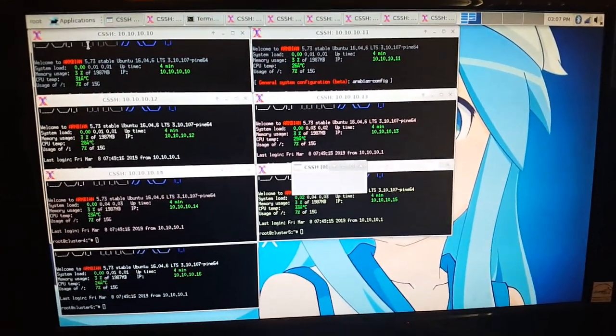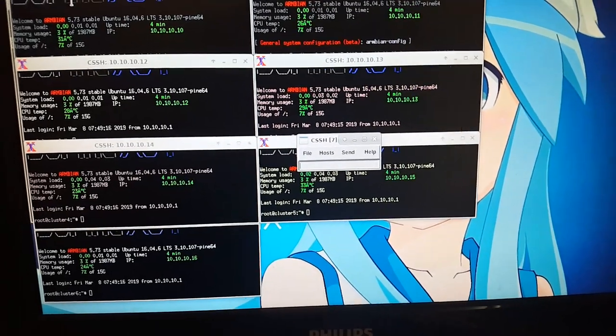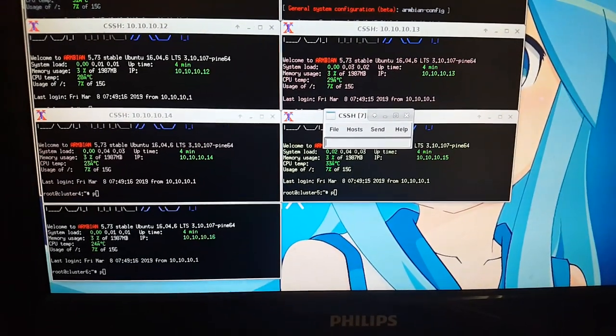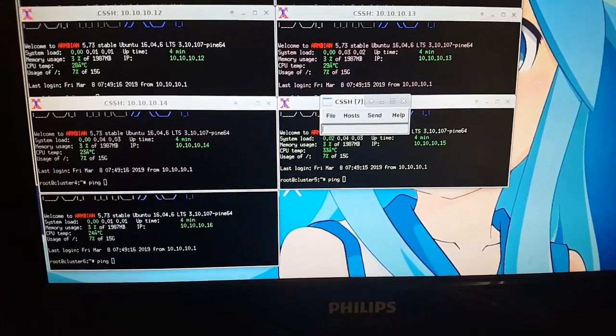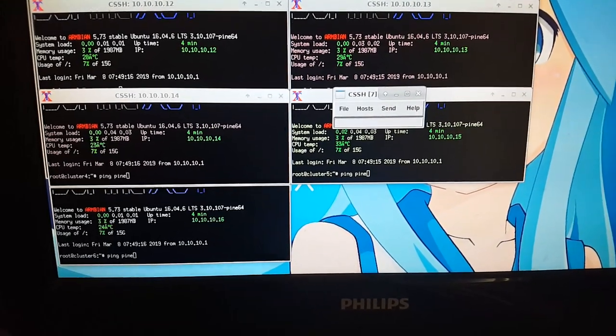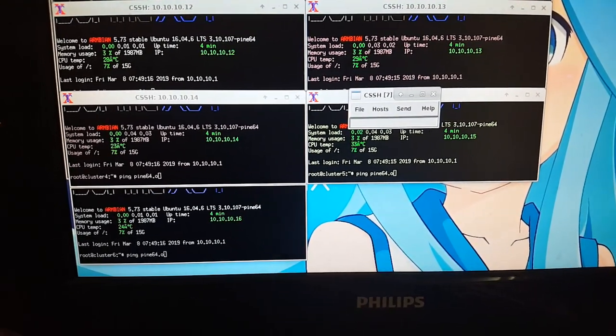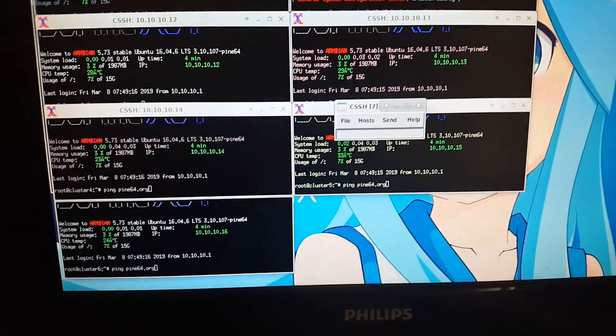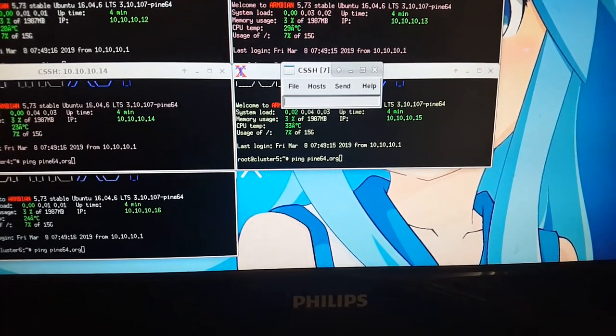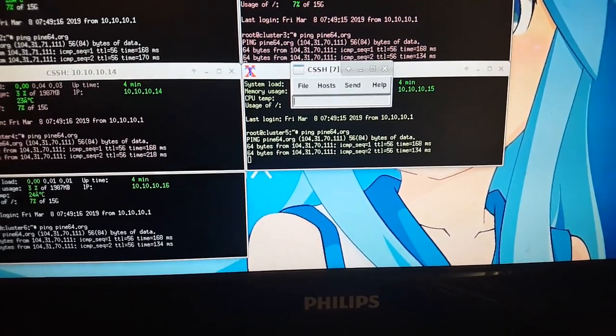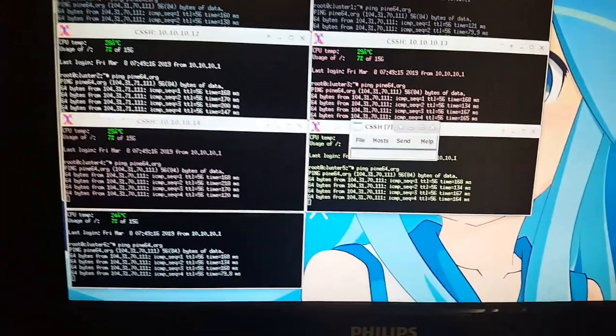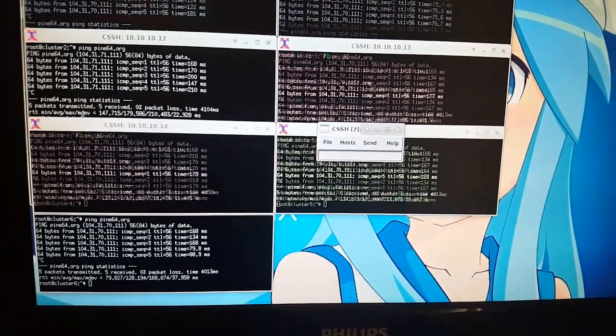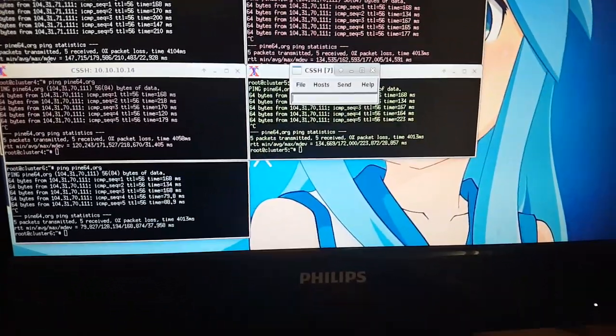And we're logged in with all of these, and we're just gonna ping pine64.org. Gosh, I hope this works—I probably should have tested it out beforehand. Oh yep, we're getting it.